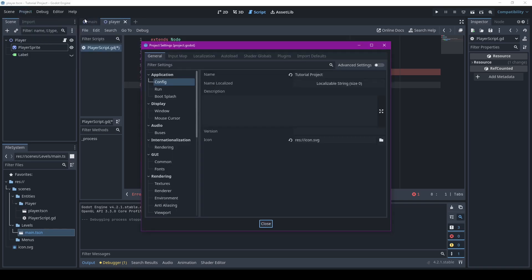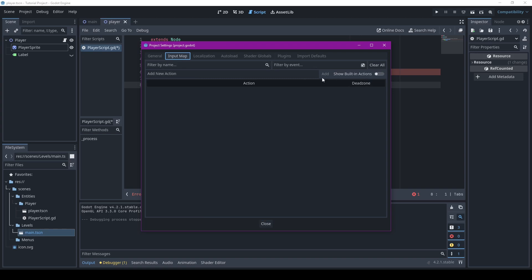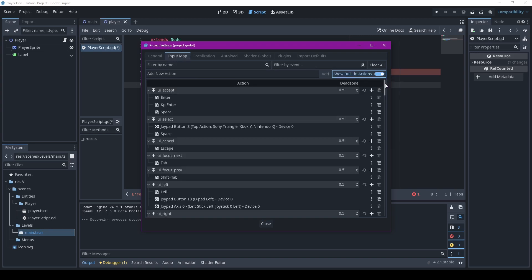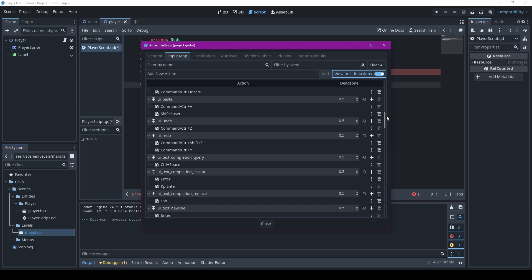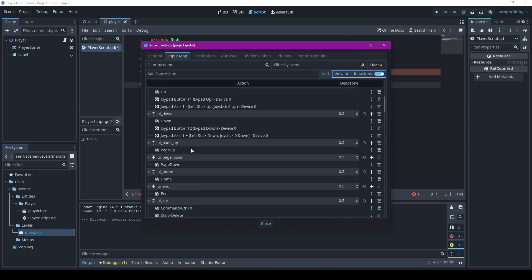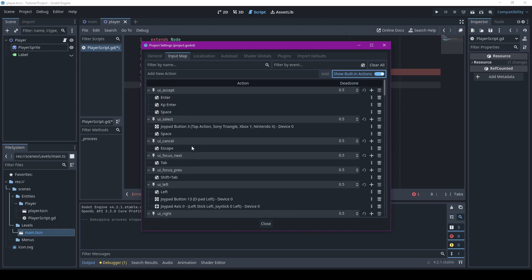You go up here, it's in project settings, and it's this tab right here, it's the input map. Now regularly the built-in actions are gone, but you can click that and I'll show you all the actions you can use here.